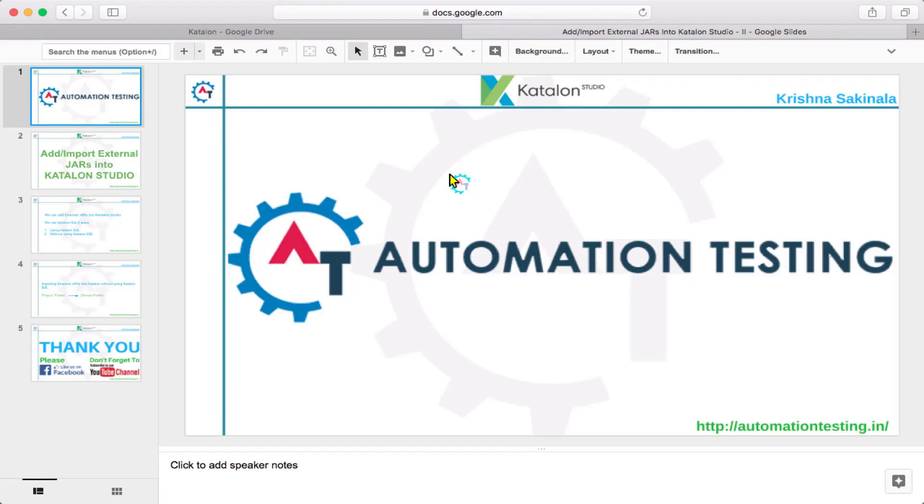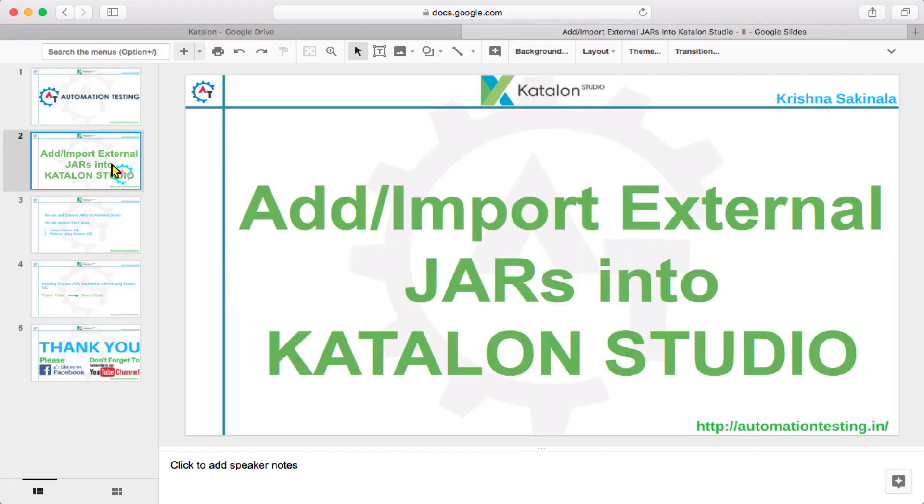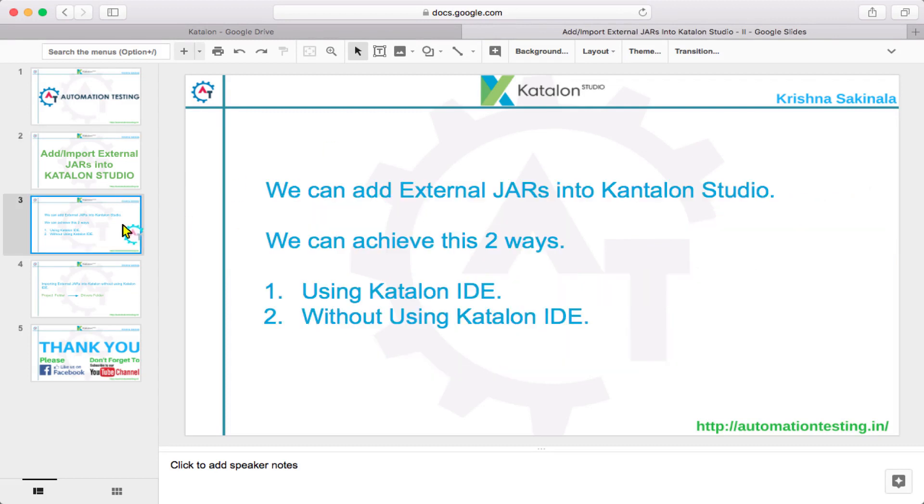Hi, welcome to Automation Testing. In this video we are going to see how to add or import external JARs into Katalon Studio. We can add external JARs into Katalon Studio using two ways: one is using Katalon IDE and the second one is without using Katalon IDE.